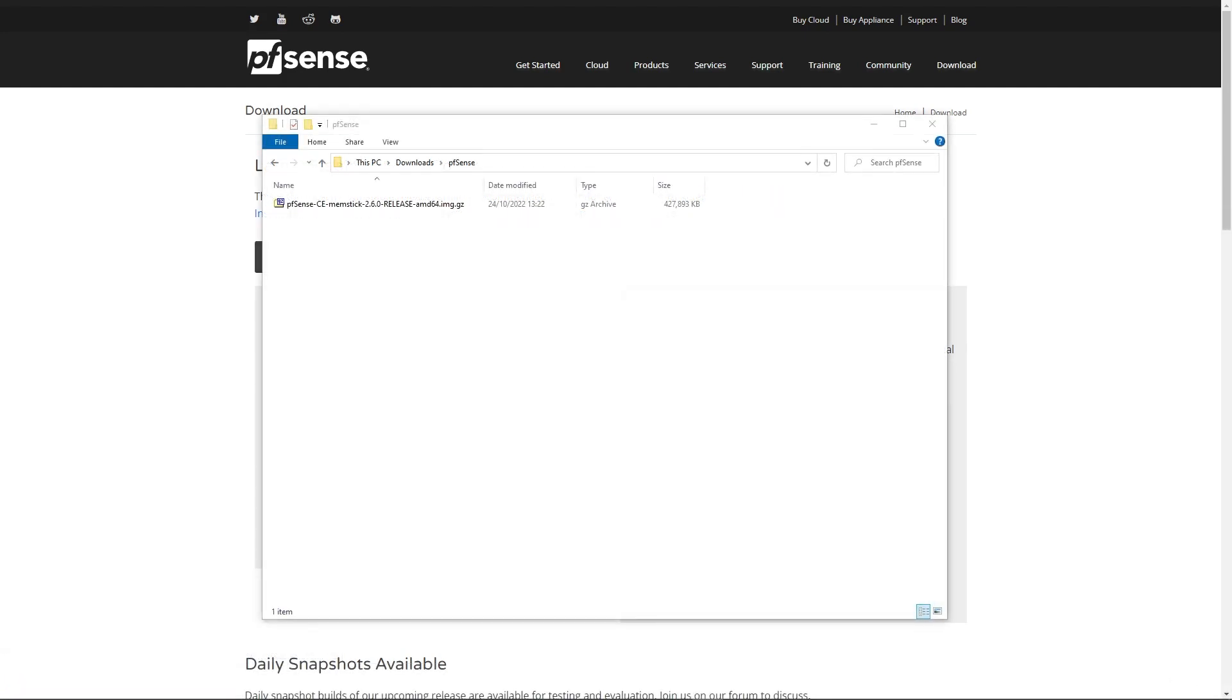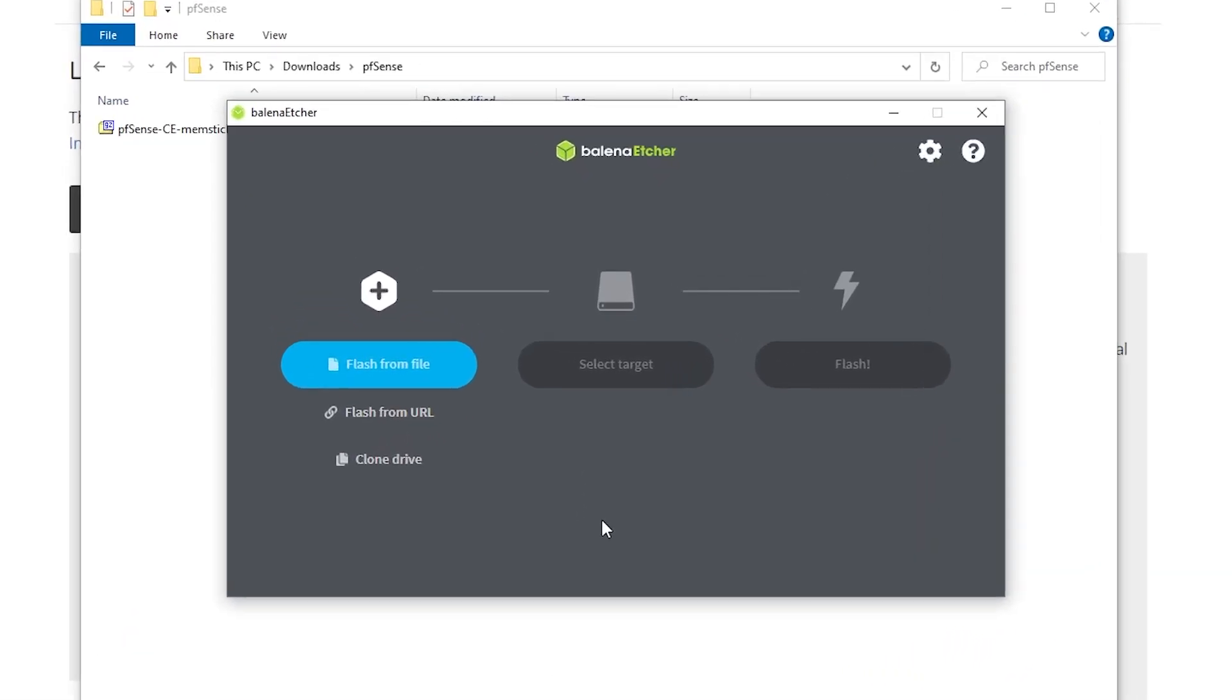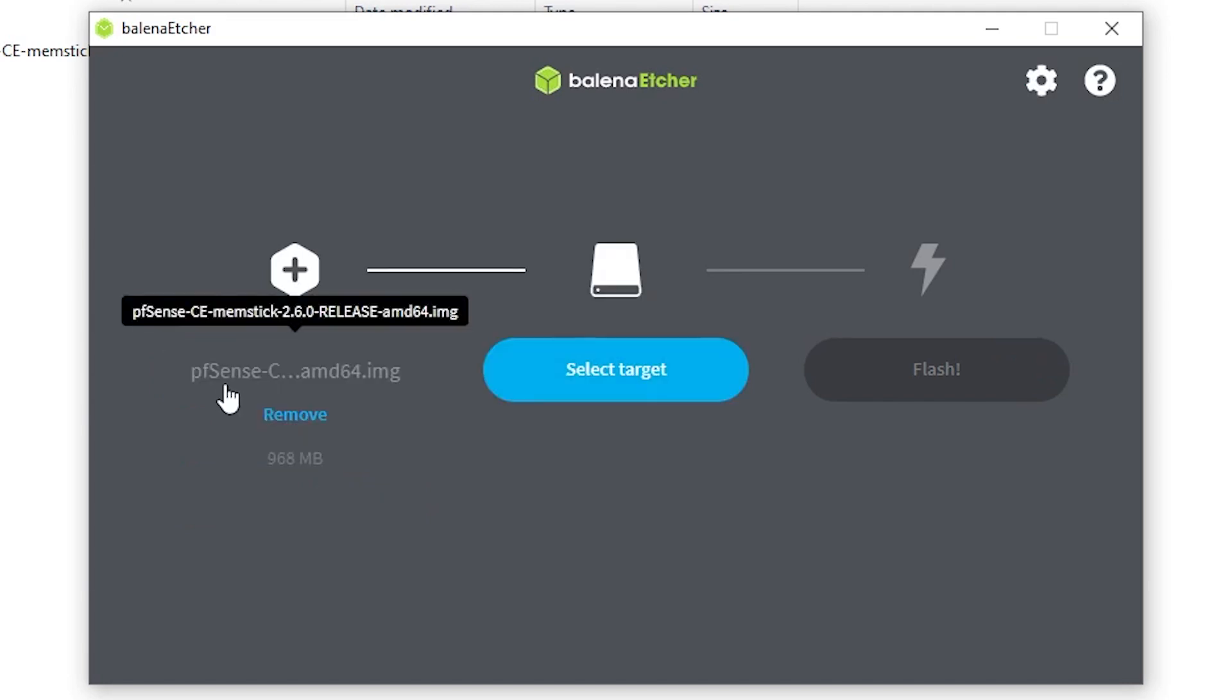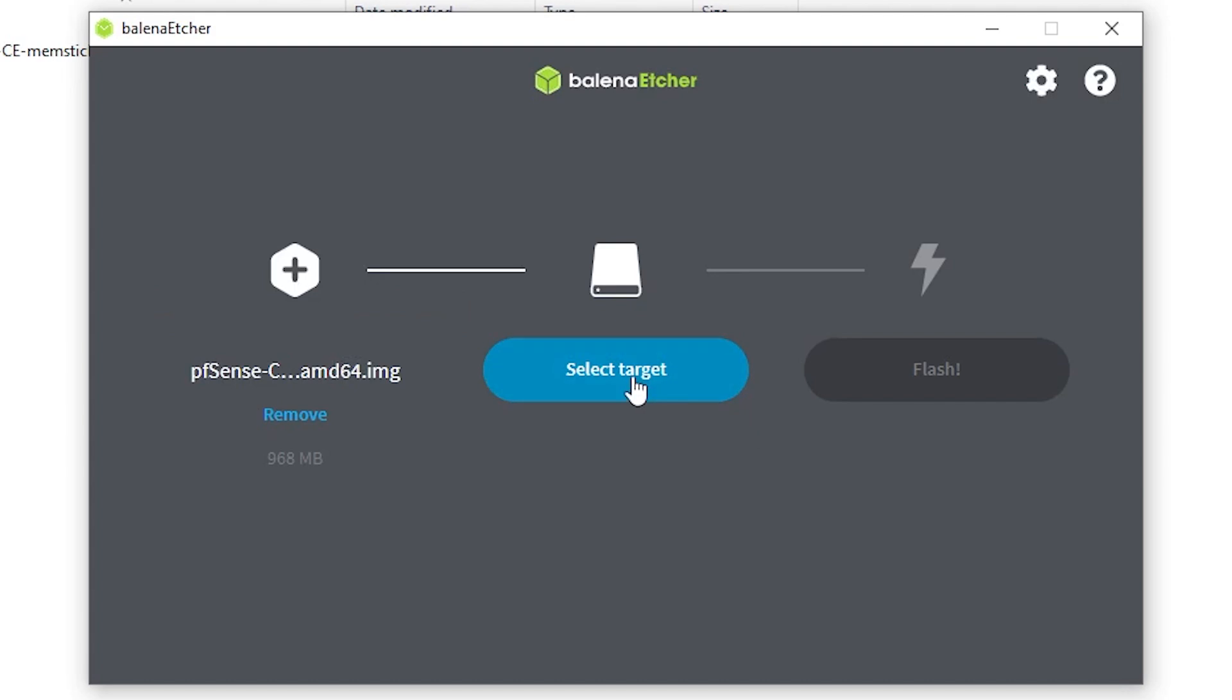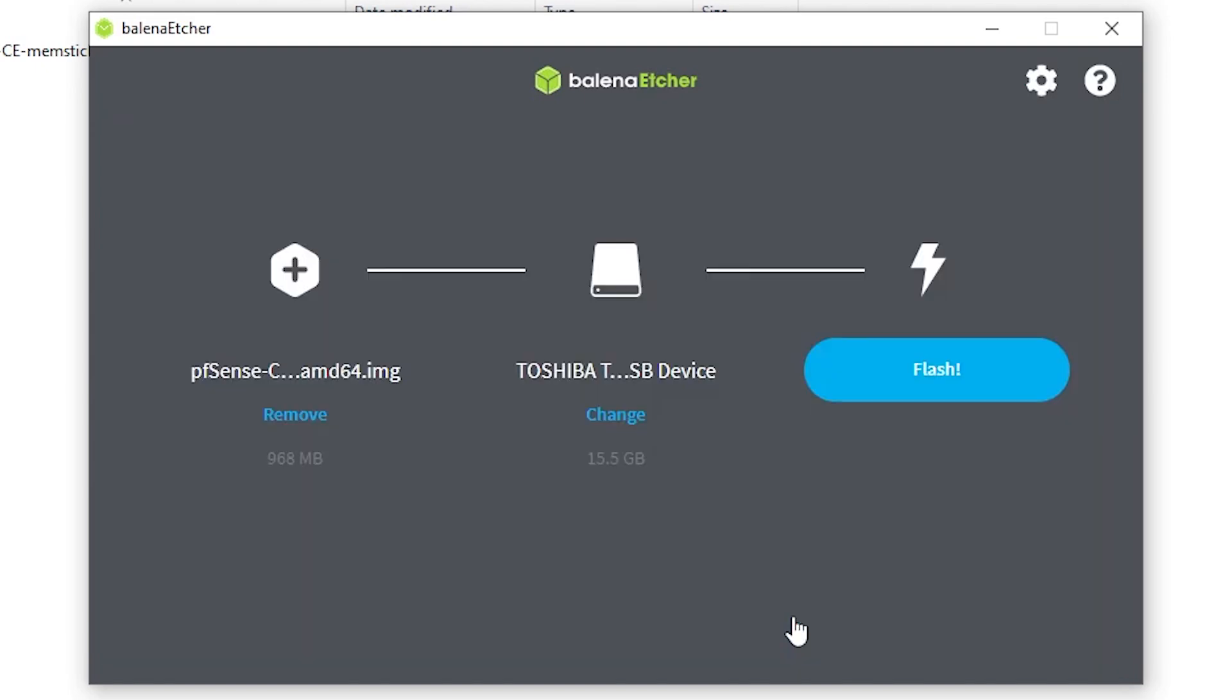That's now downloaded. So I need to start up Balena Etcher. Here is Balena Etcher. It's a three-step process. You choose the file you want to flash, choose the target, and then hit the button to do the flashing. Let's pick that file we just downloaded. There you can see it's the pfSense MemStick image. Now we select the target. I've got a 16 gigabyte Toshiba drive. We'll just select that. And then we just hit flash.